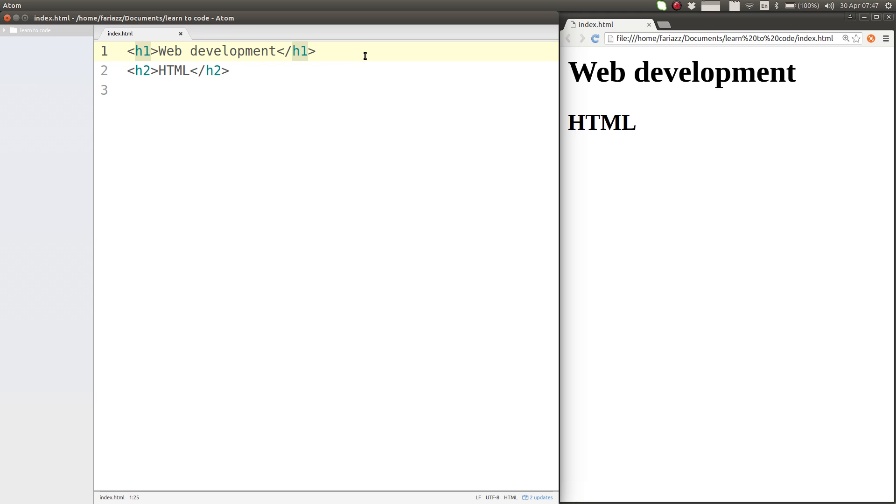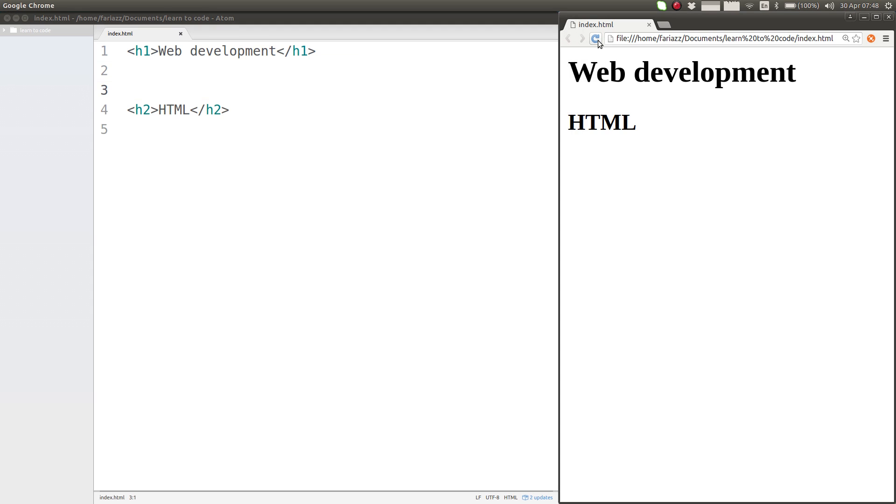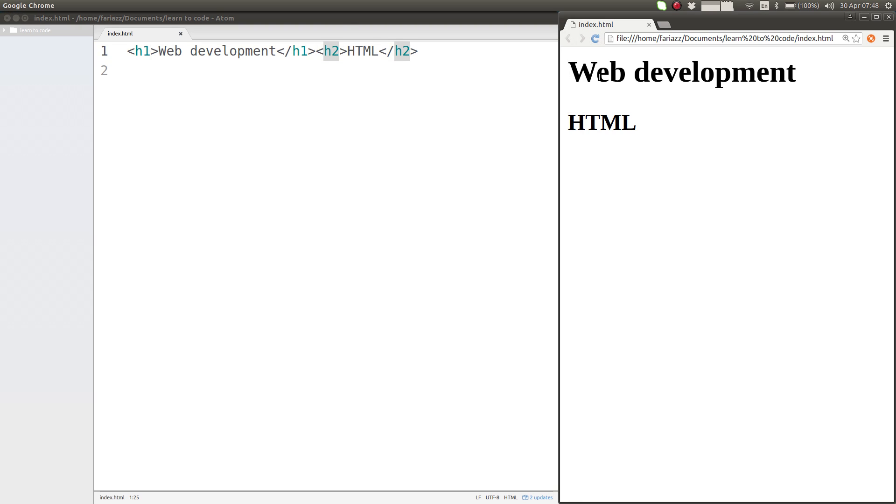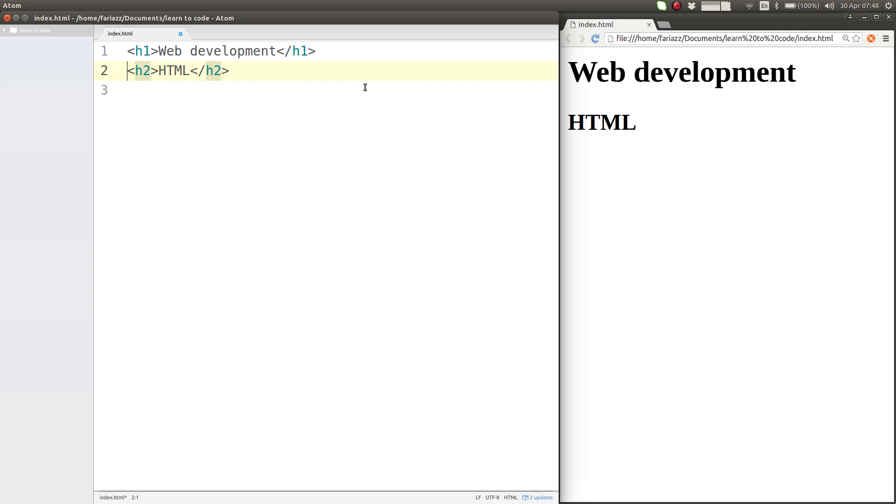But the truth is the browser doesn't care about the times you press enter in your code. See that this doesn't change how the result is displayed on the browser. Moreover, if you put everything on the same line, it's going to show exactly the same. The reason why we place these elements in different lines is simply to make it more readable for us human beings.